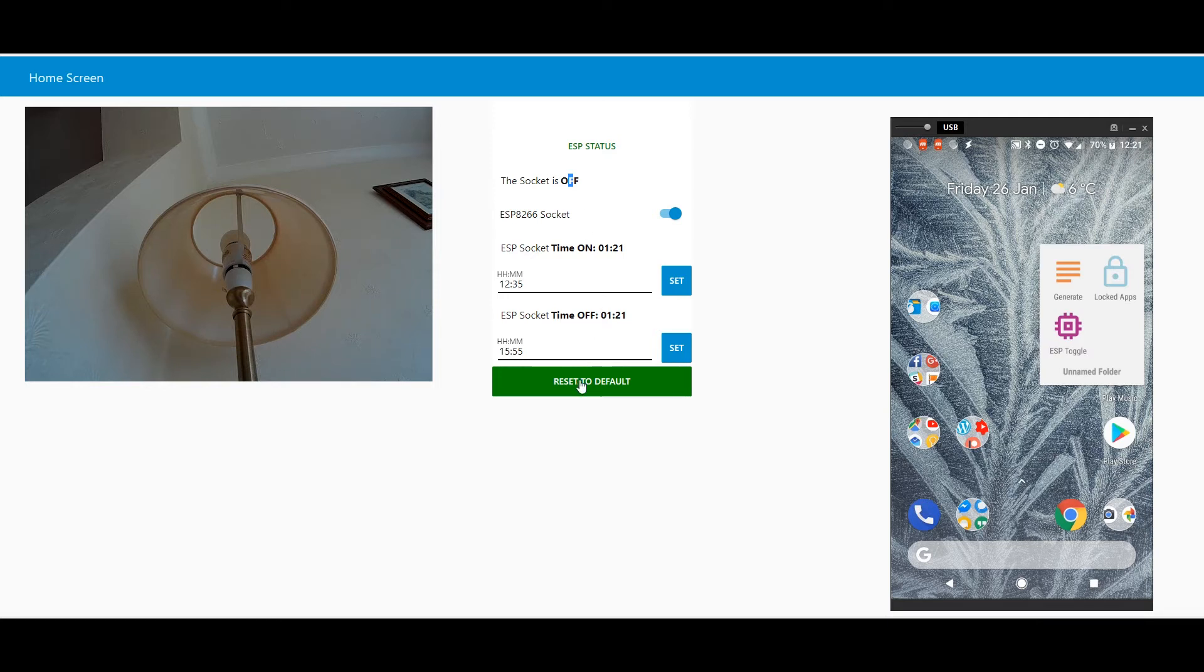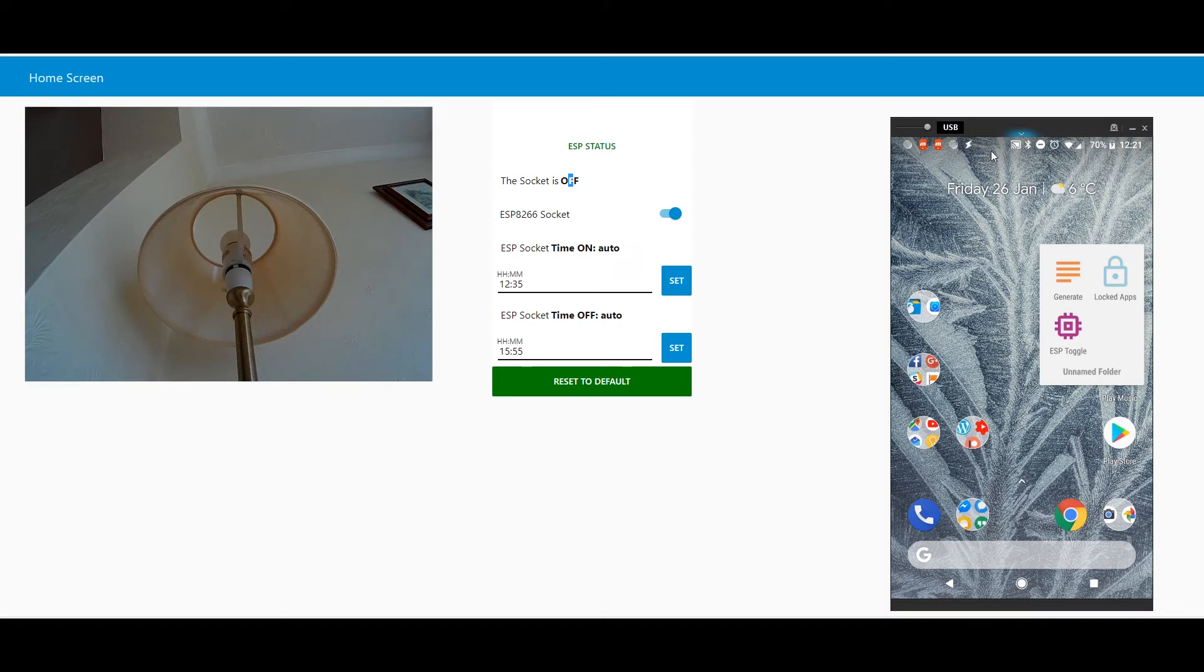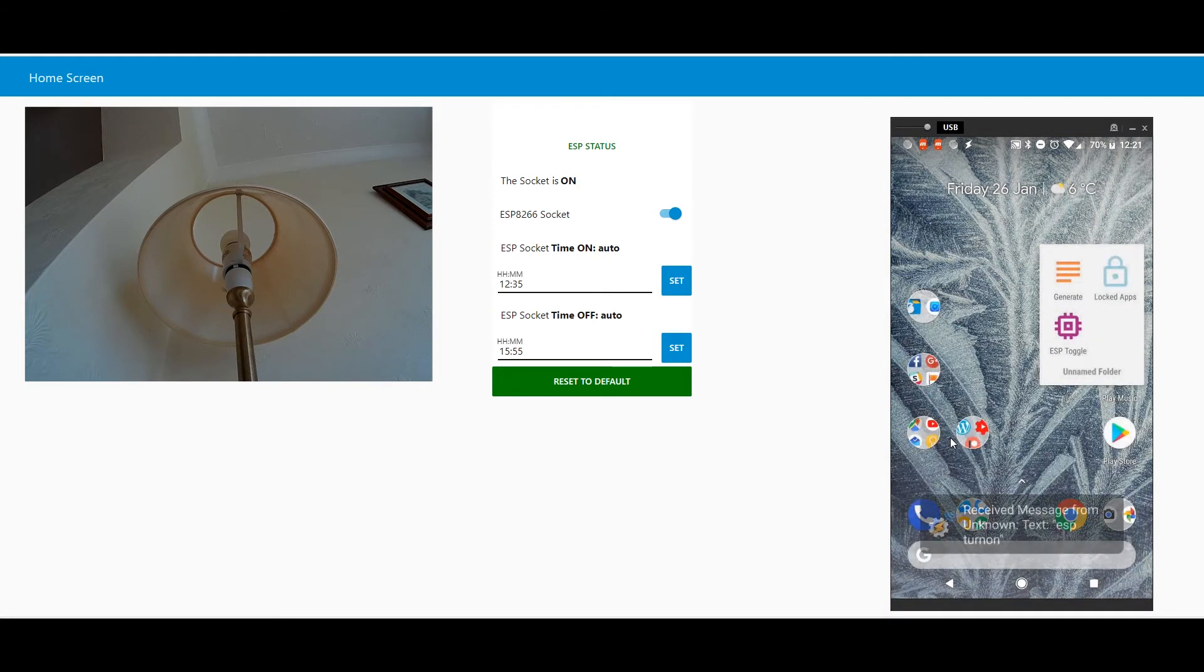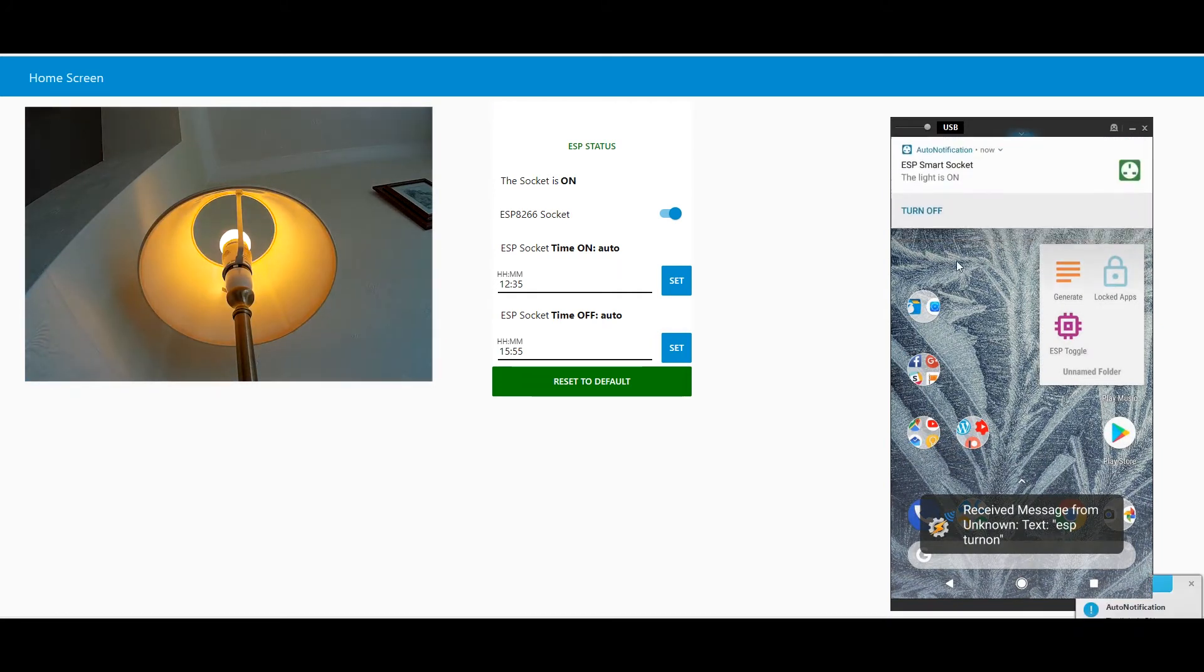So that's great. Now let's reset all to default. Let's disable all the overrides. Overrides are gone. Everything is off right now. And if I want, I can just turn the socket on from here, and the socket is on.